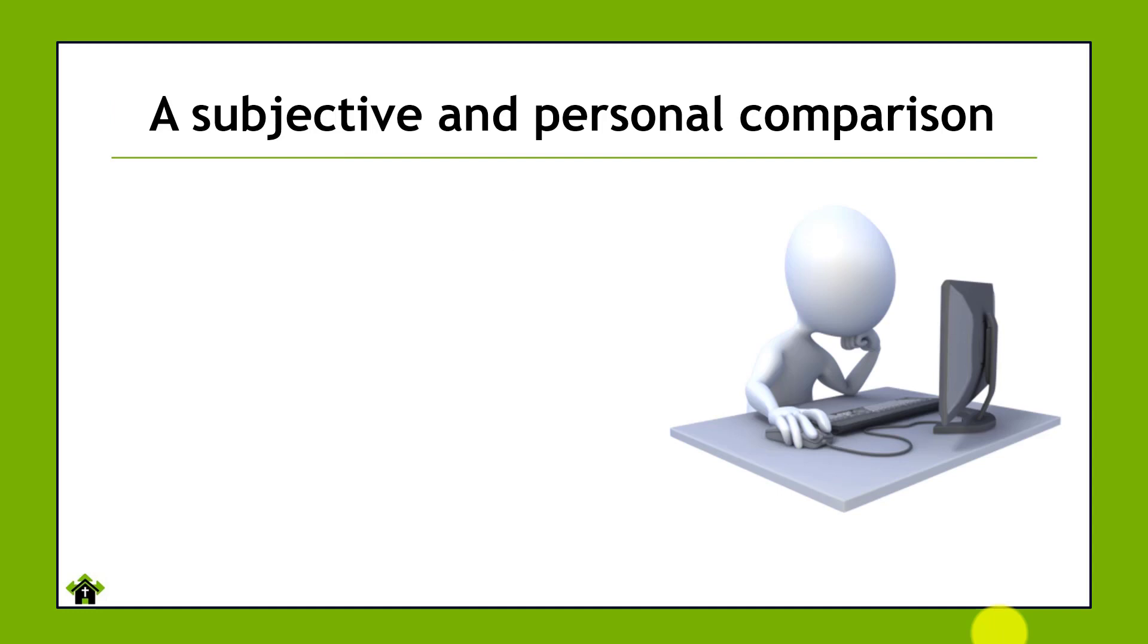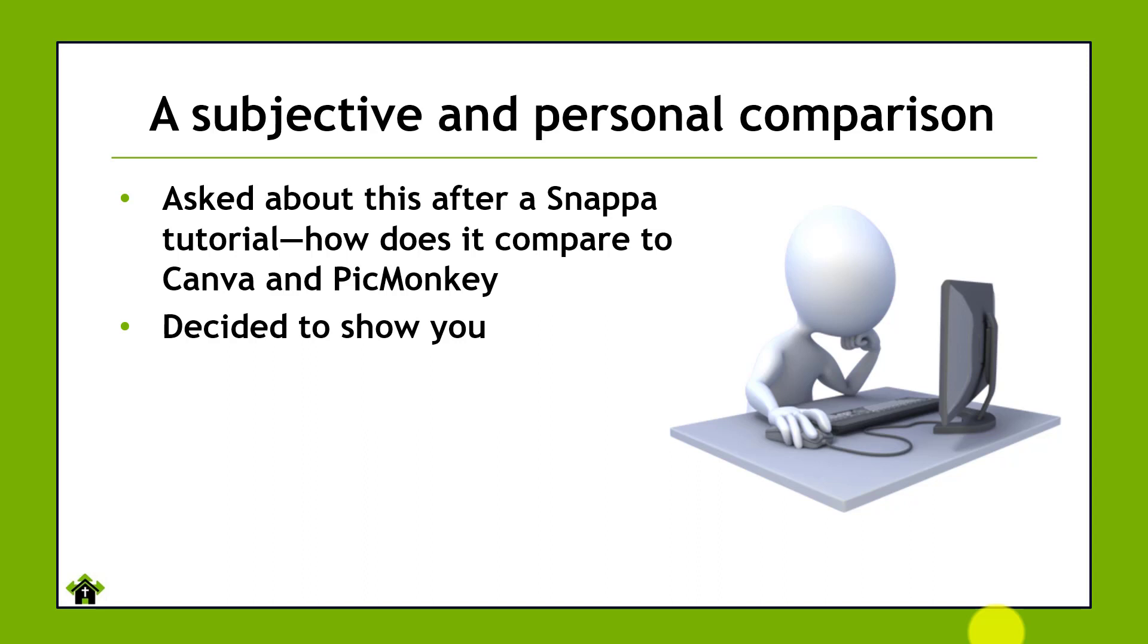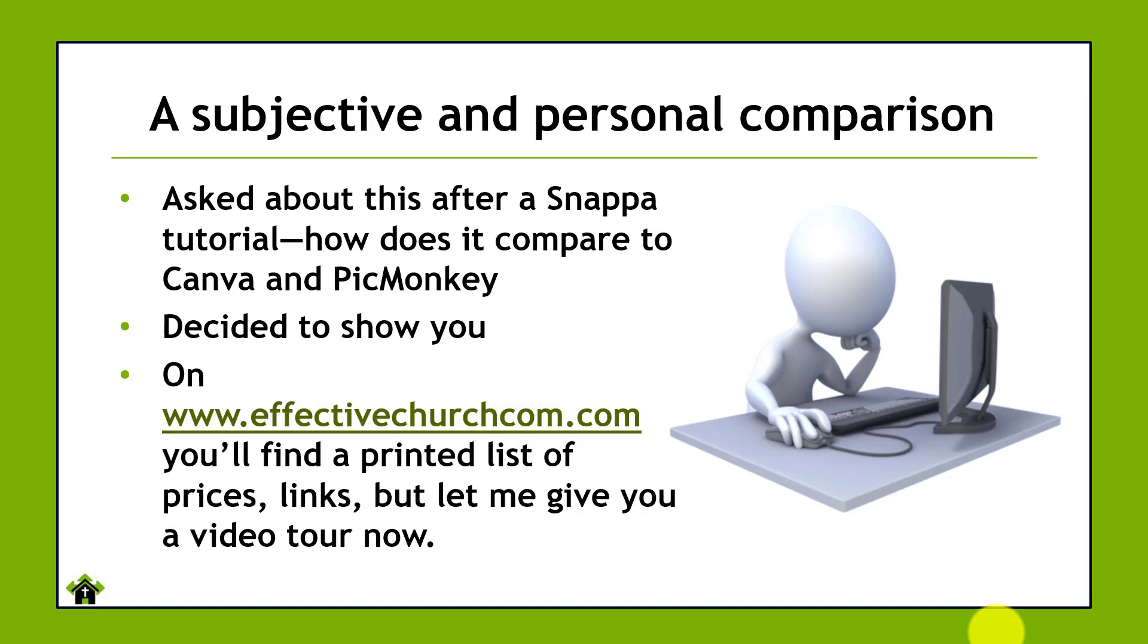Like I said, this is a very subjective and personal comparison. I'm doing it because one of the people who goes to the EffectiveChurch.com website sent me an email after I did a Snappa tutorial and asked how does it compare to Canva and PicMonkey? And I said that is a great question. But it's something that would be very hard to answer just verbally. I felt like I needed to show her what I was talking about, and so that's why I'm doing this video.